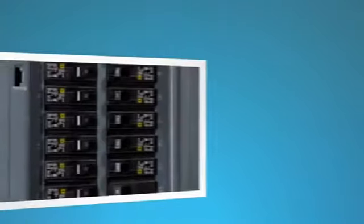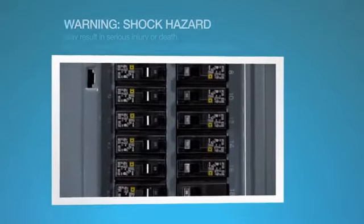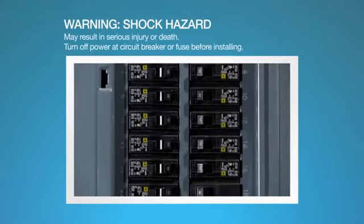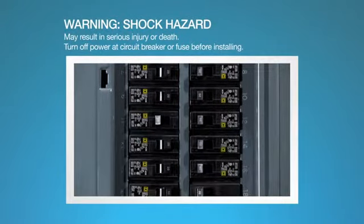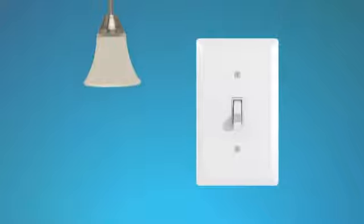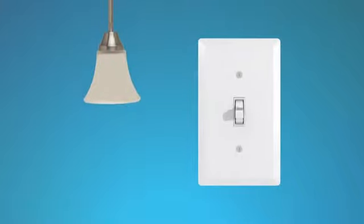Before you begin, make sure to turn off power to the circuits you'll be working on at the circuit breaker. Confirm that there's no power at the switch before continuing.